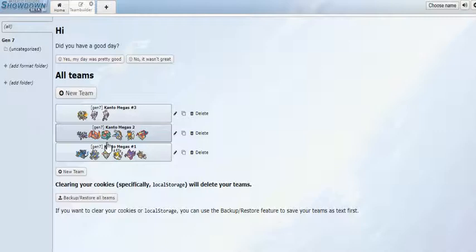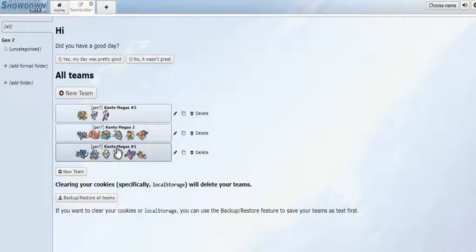I don't think it will replace the more settled formats like those based on Ultra Sun and Ultra Moon, but I think it will be like a side format. I mean, who knows, maybe this might become the next VGC format. Maybe there might be something like Showdown for this type of stuff.